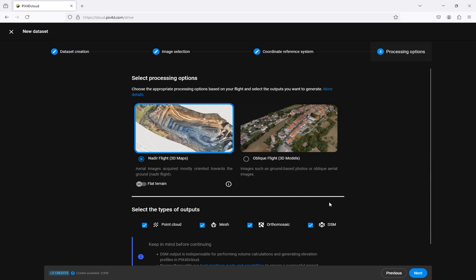Select the appropriate processing options based on your uploaded images. If your images are captured from the nadir perspective or very slight oblique angle select nadir flight. If you captured the images with an oblique flight such as an orbit or with a handheld device then select oblique flight.